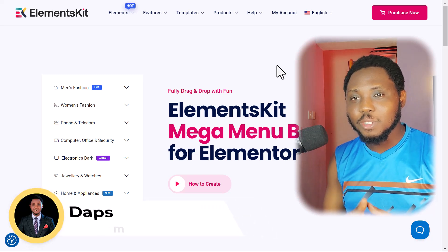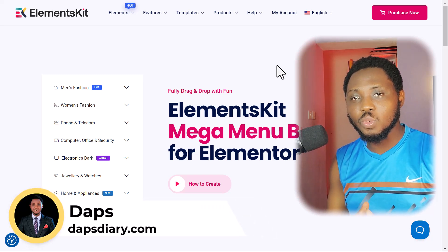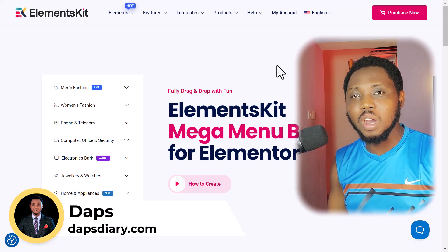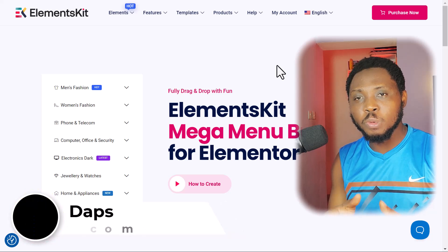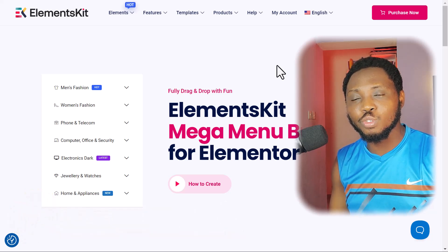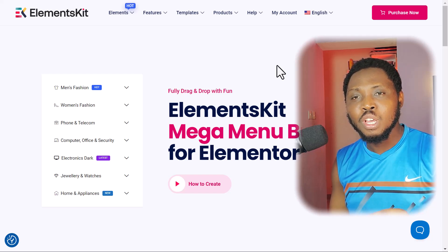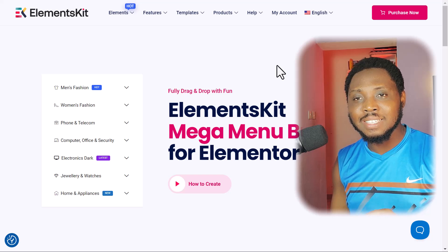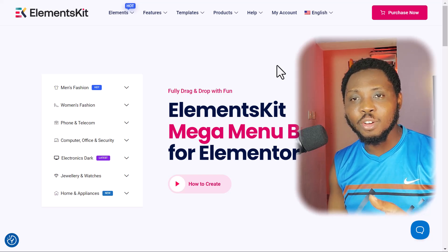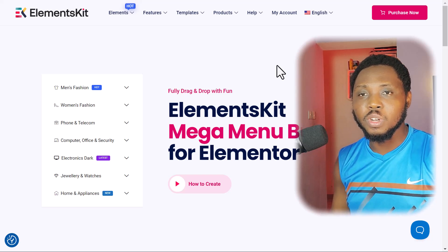Hey guys, it's Daps and welcome to my YouTube channel. I'm super excited to have you join me in this tutorial. I want to show you how you can create a super simple mega menu in WordPress using Elementor. I'll also show you how you can create a mega menu literally for free and also how you can create a button menu inside of your WordPress page or blog using Elementor, literally for free.